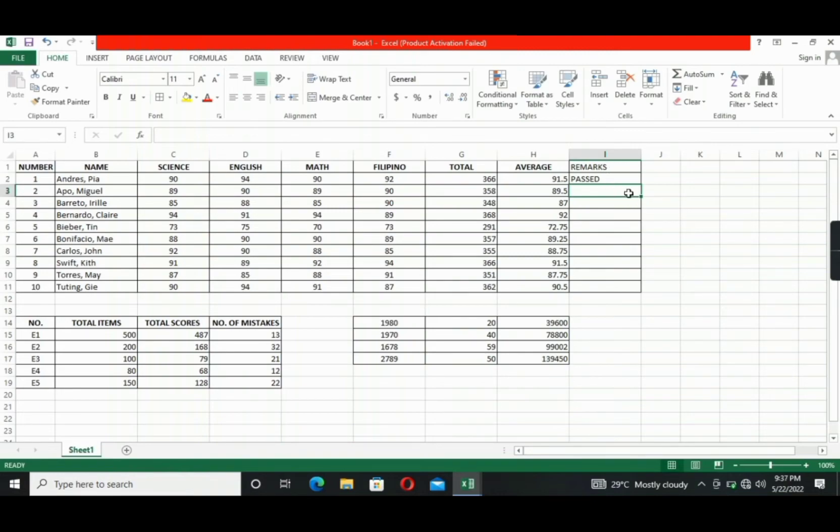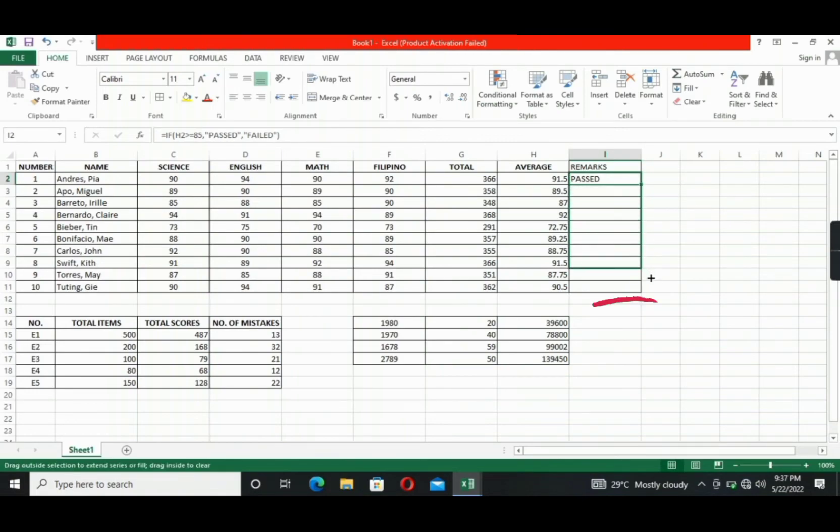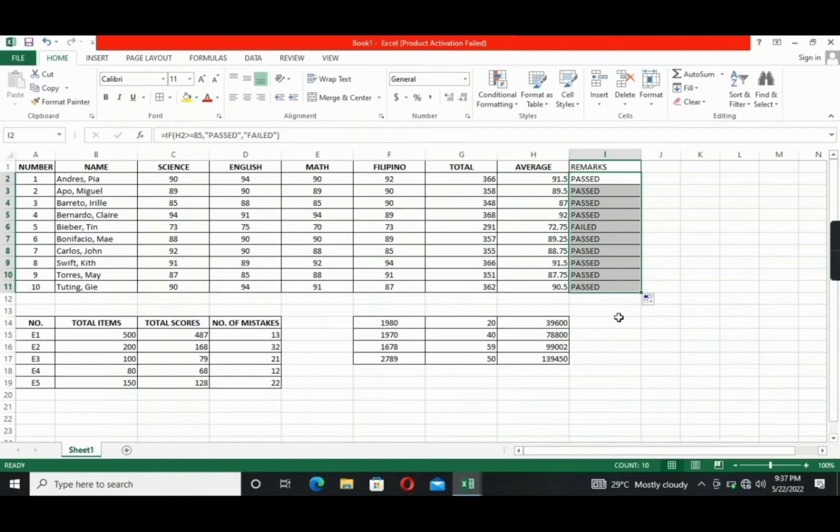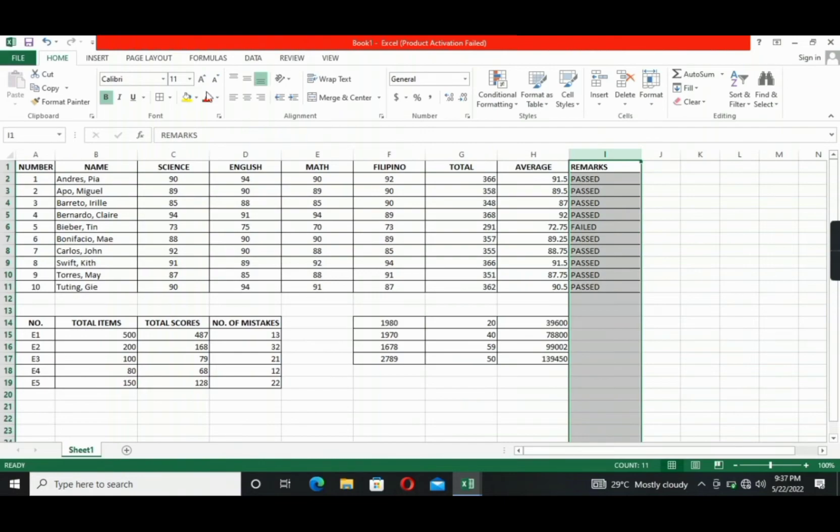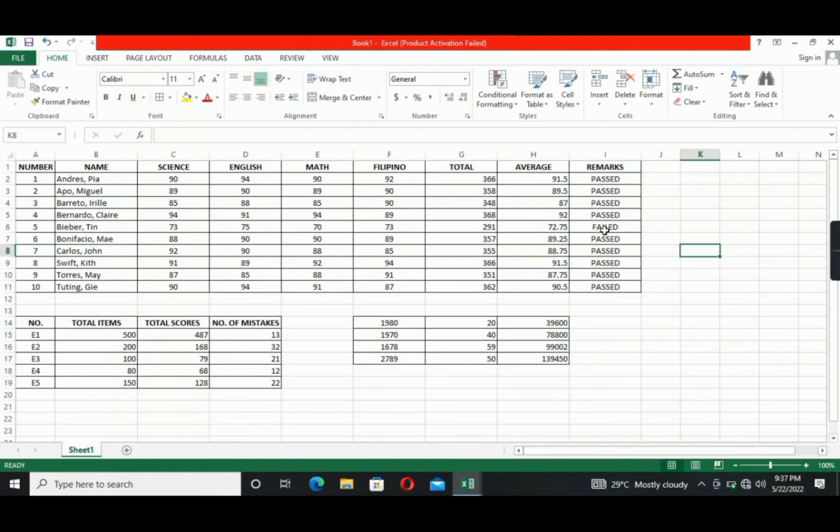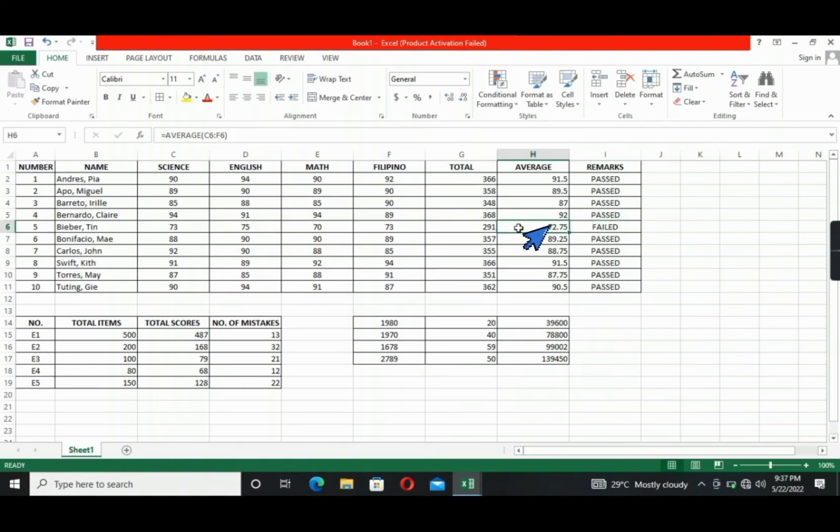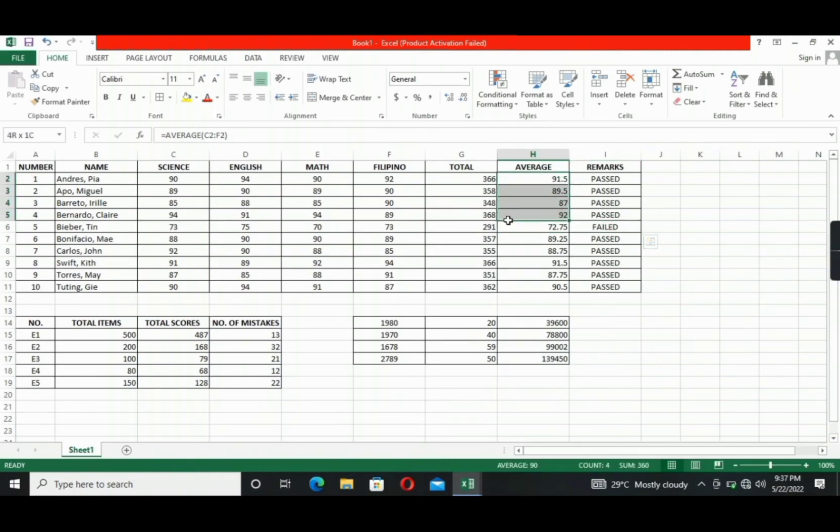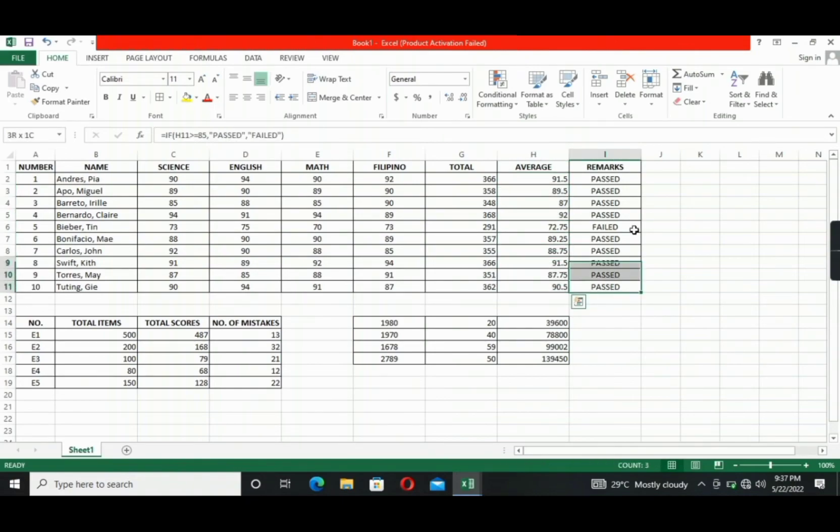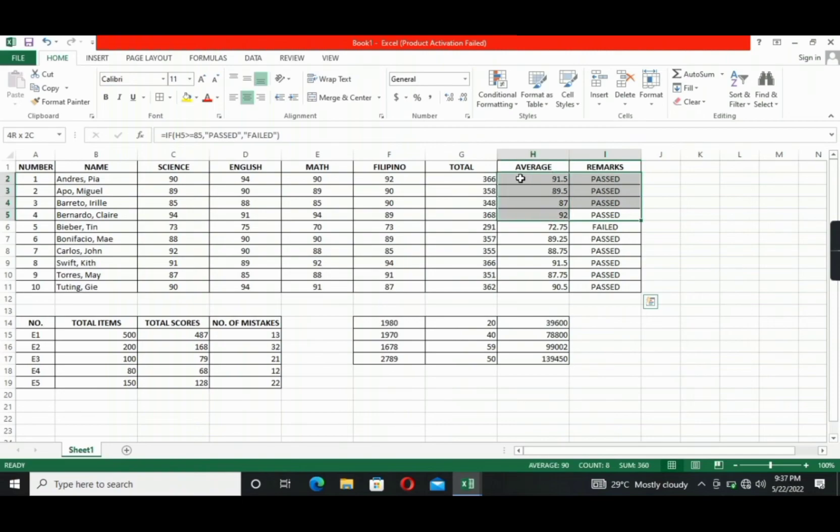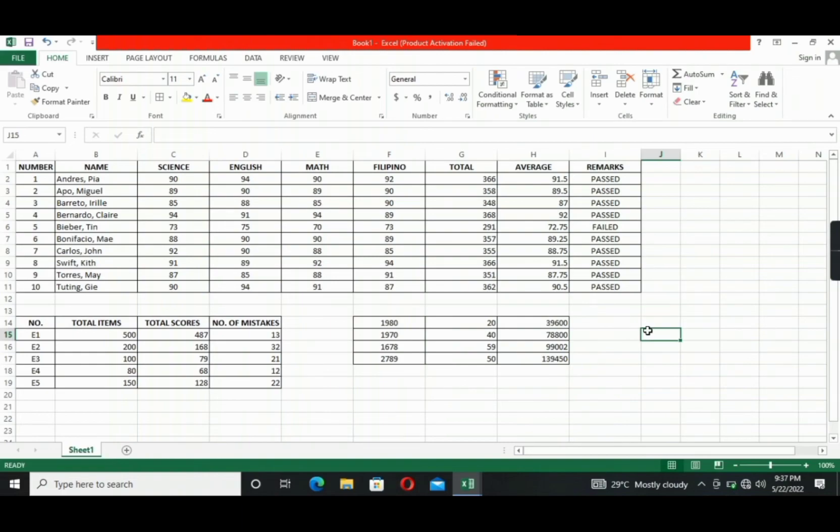Again, go to the bottom right corner of the cell, drag the plus sign until the last cell. All right. As you can see, only one is failed. That is because 72.75 is less than 85. And these grades, okay, these grades are above or equal to 85. That's why they are passed. And again, these are just examples, okay? So using these formulas will help you avoid errors in solving and assigning grades or scores to the students or in any purpose that you wish to obtain using Excel.